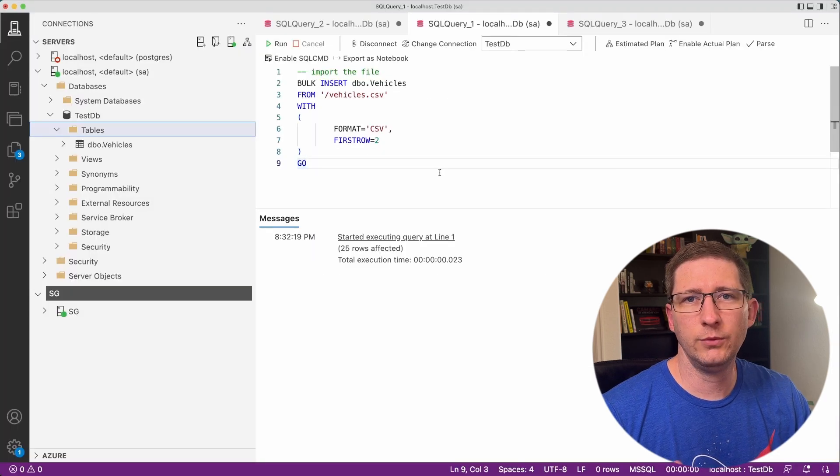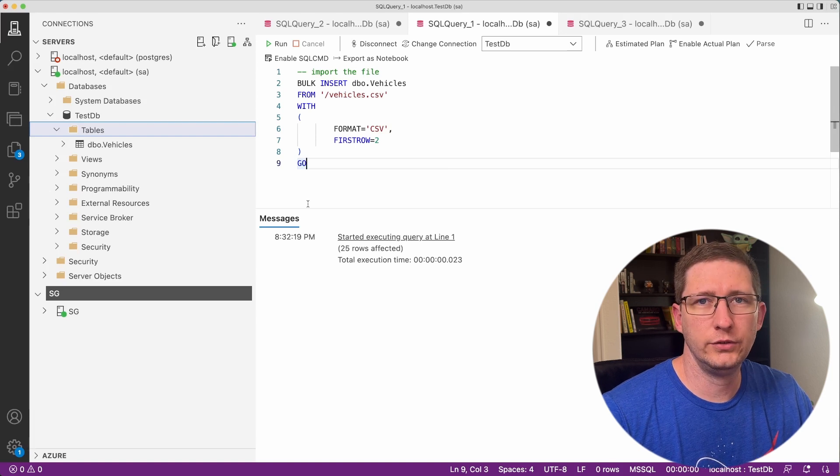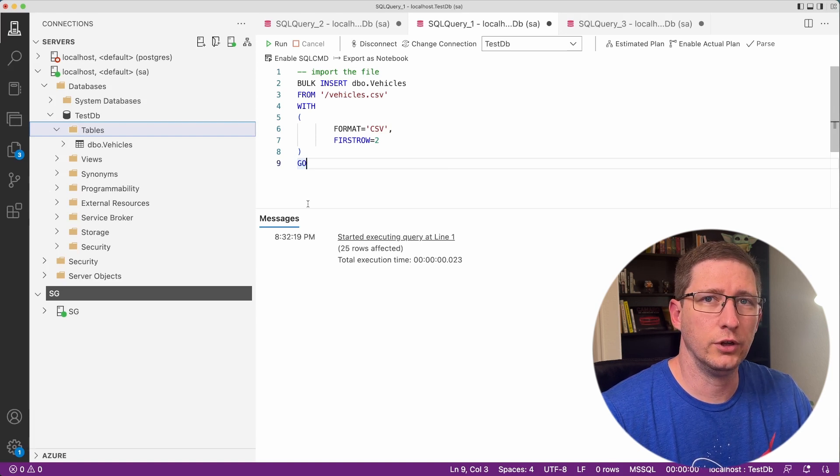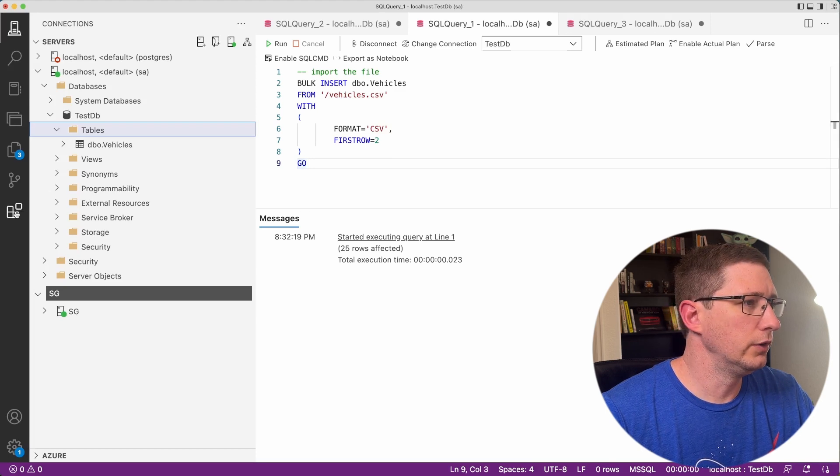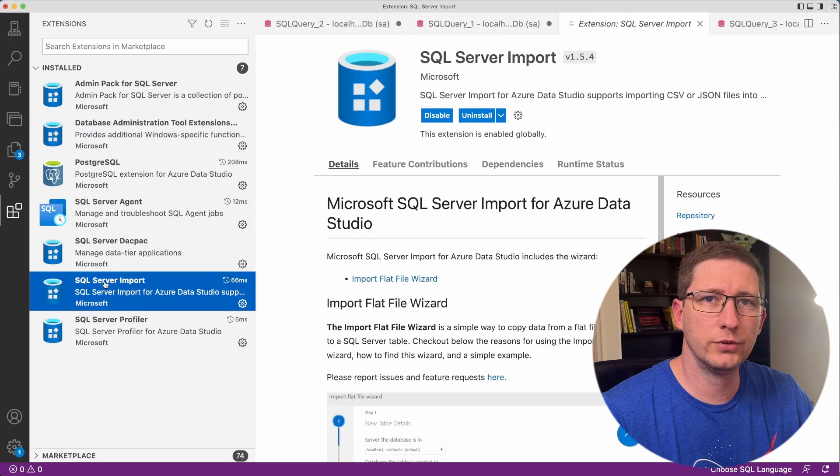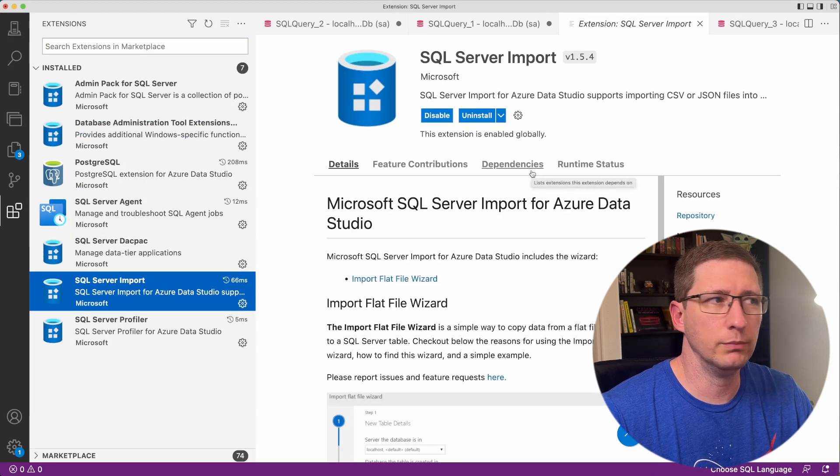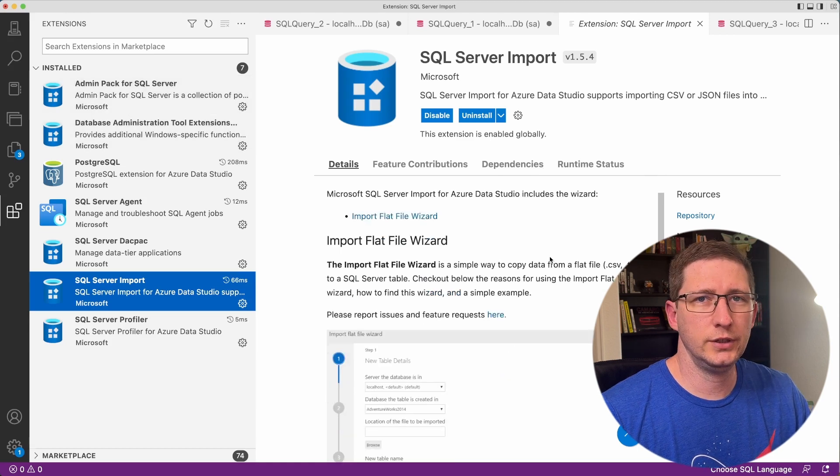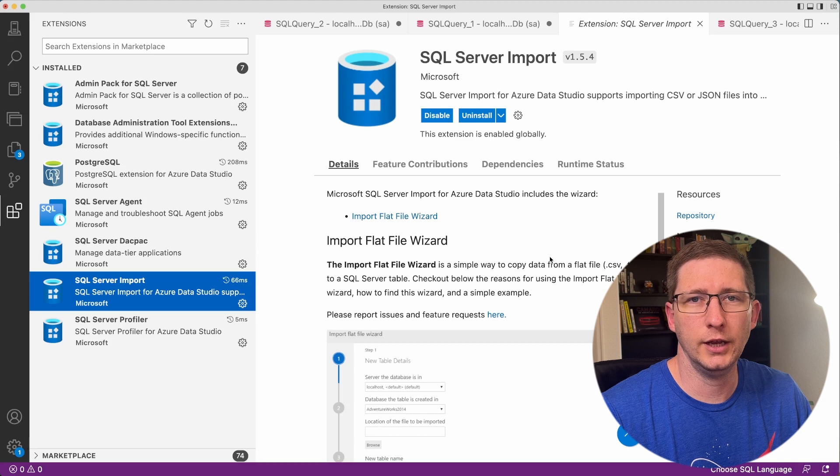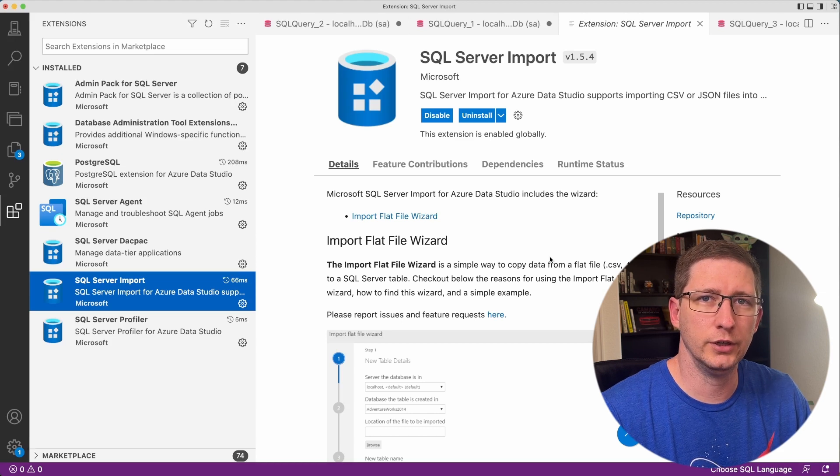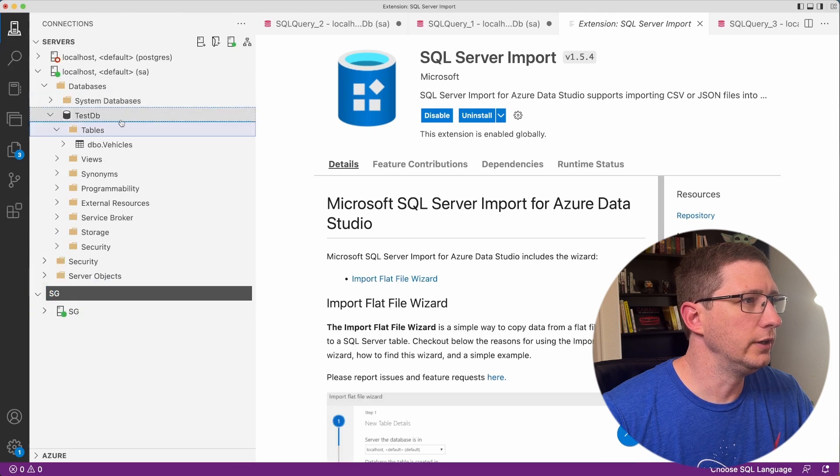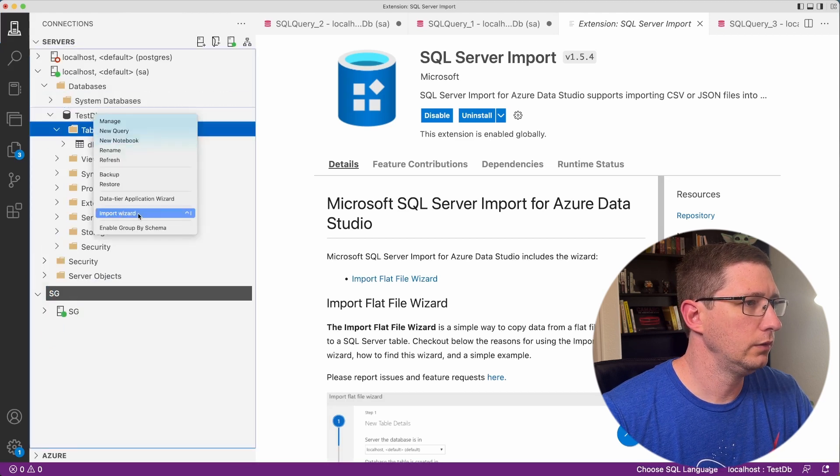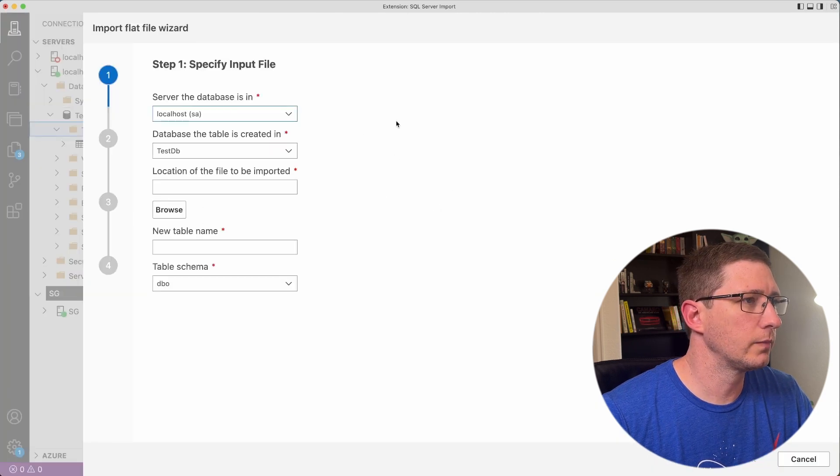The second option that we have for importing data is to actually use an extension. Azure Data Studio has a lot of extensions that you can install that add features into the application. If you go over here and go to extensions, you can see I already have this installed, but it's called SQL Server Import. If you don't have this installed, you can go ahead and install it from the marketplace. What this does is it walks you through a little wizard where you can select the file and make some modifications to the headers and things like that before you do the import. I go back over here to my database. Now if I right click on this, you'll have an option here called Import Wizard. So go ahead and select that.